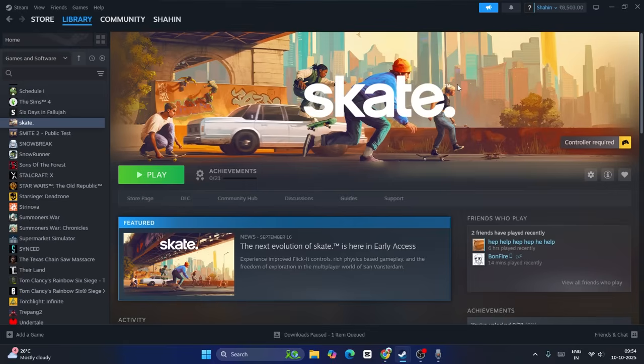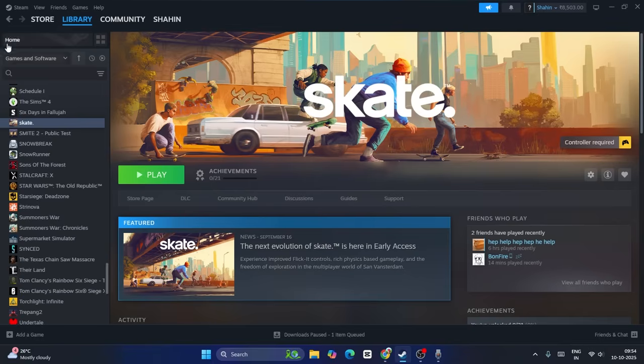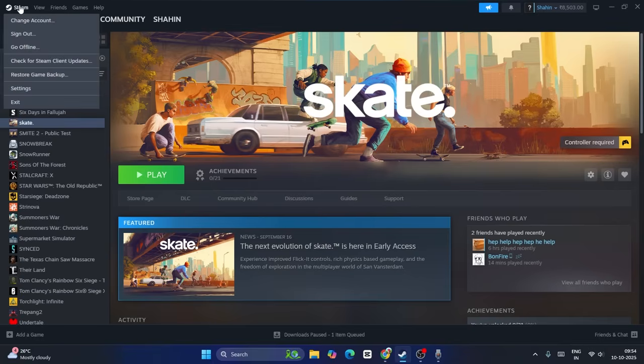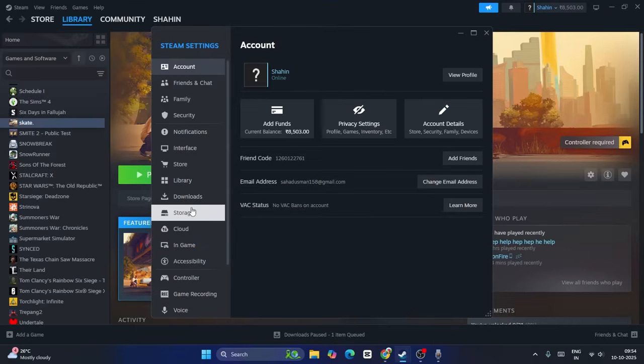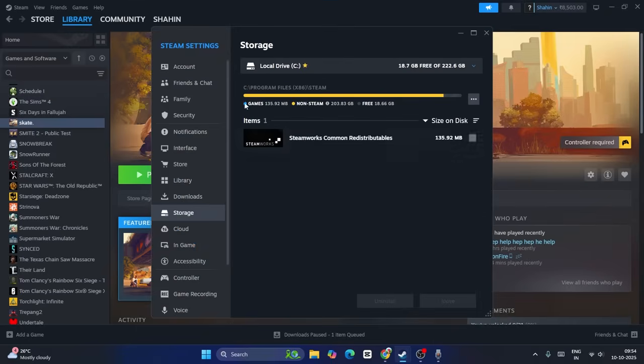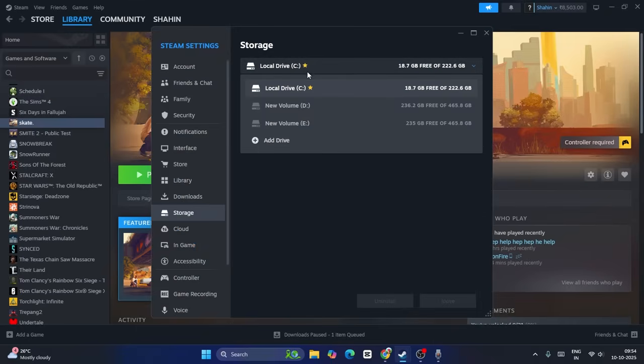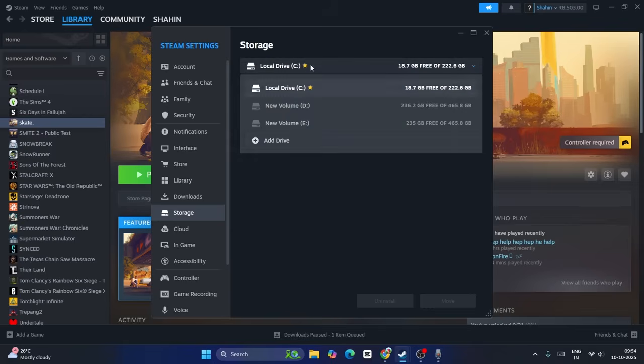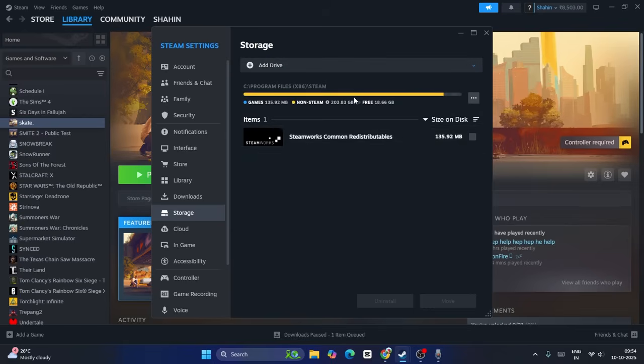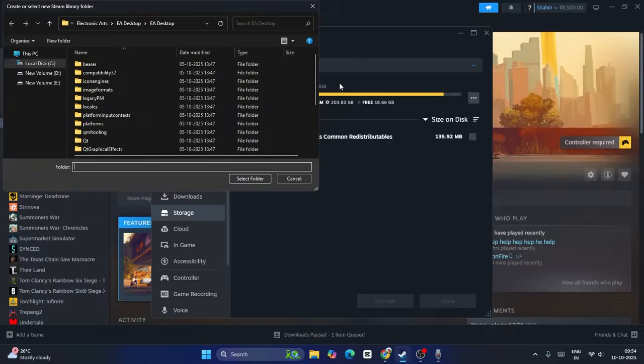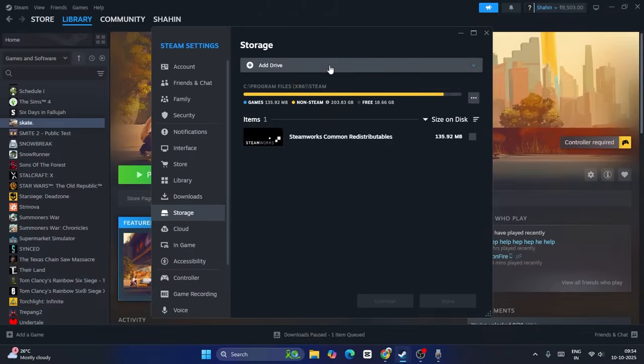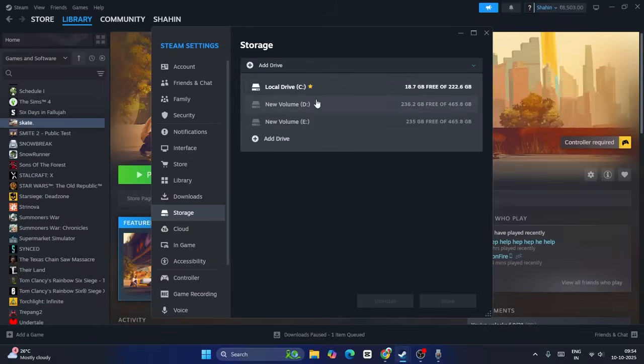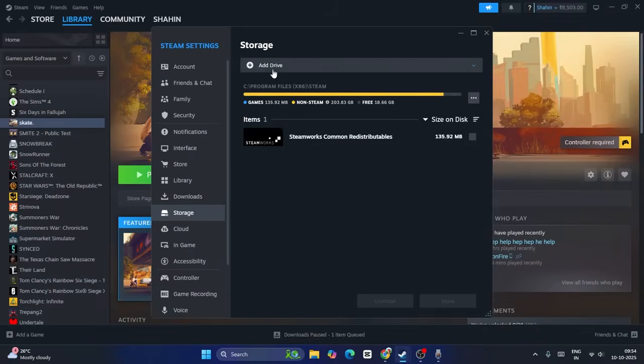Next, go to Steam at the top, navigate to Settings, and go to Storage. You'll see your local disks - C, D, E, etc. This will not be the same for everyone. Some users might have only one local disk. If that's the case, make sure you click on Add a Drive and add a new drive so you have multiple drives available.